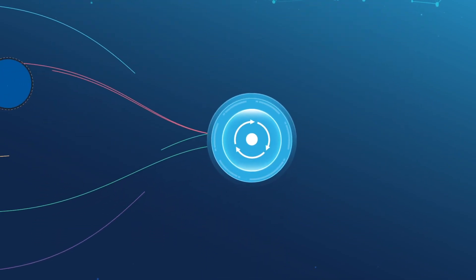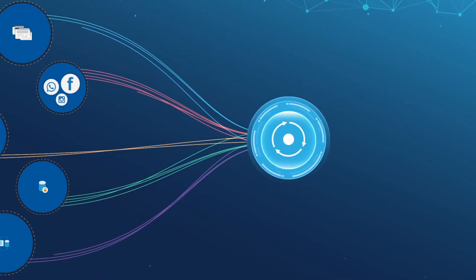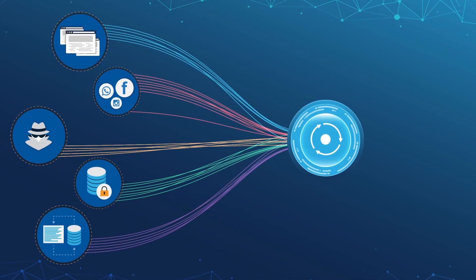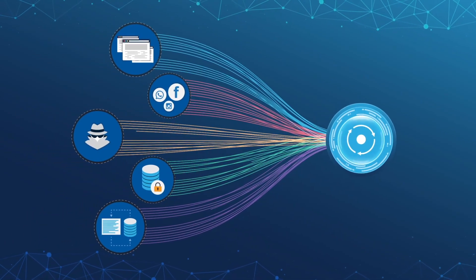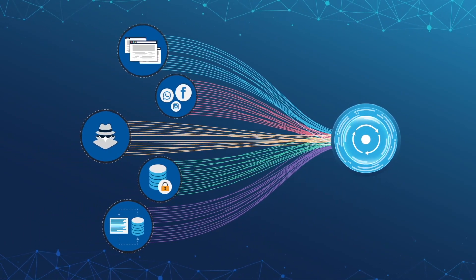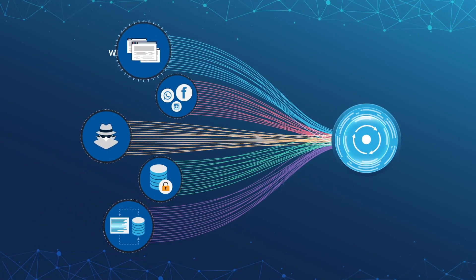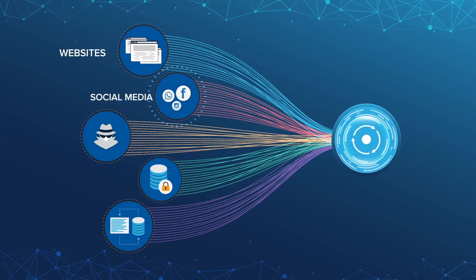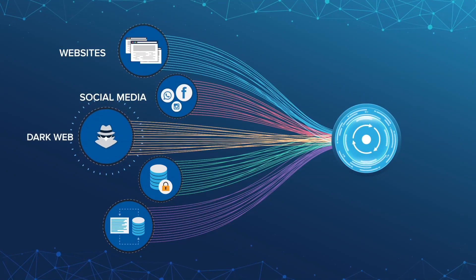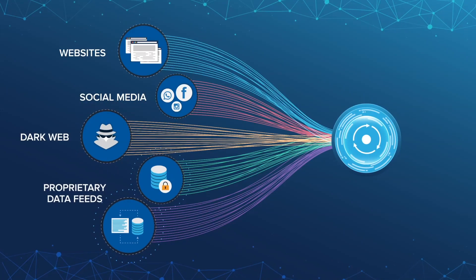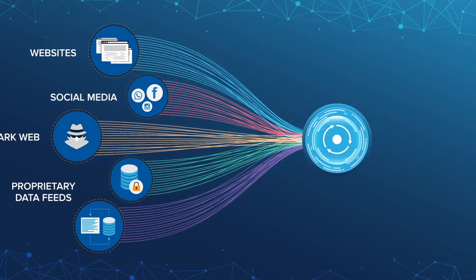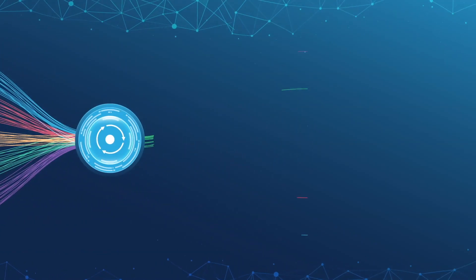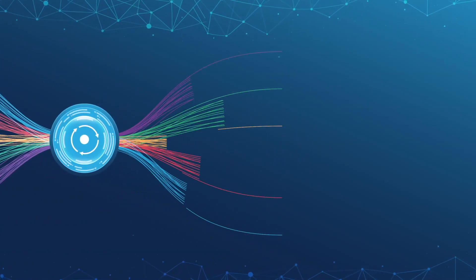Proactive defense starts with collecting an enormous amount of data and processing contextual metadata from a host of sources, including websites, social media, dark web, and proprietary data feeds.